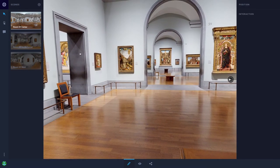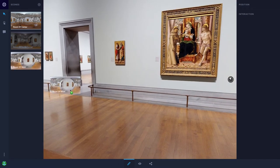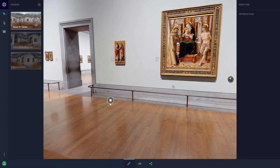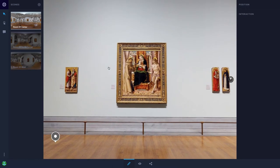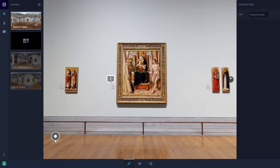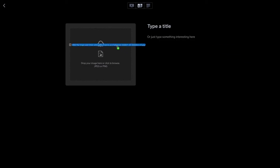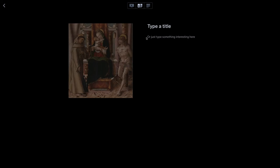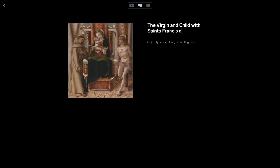This is constructed from 360 images shot within the gallery and linked together so that the user can view the gallery from different locations. For interaction, we bring in media screens to give the viewer additional information about these beautiful paintings.